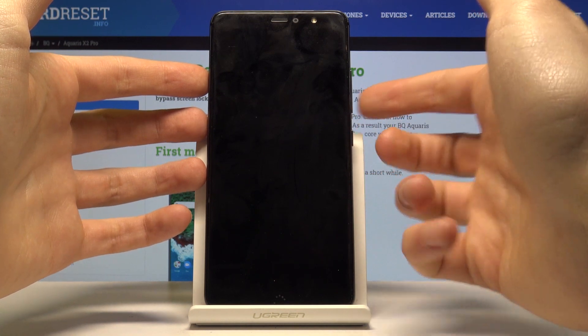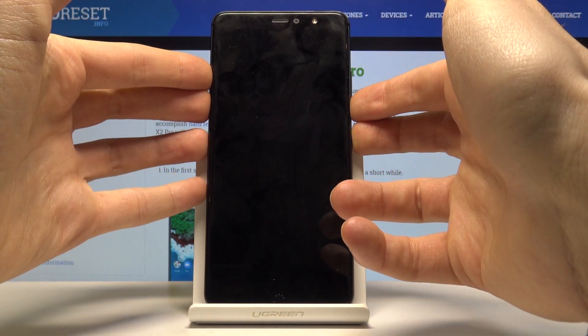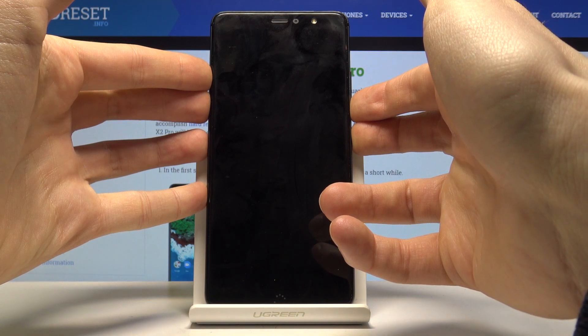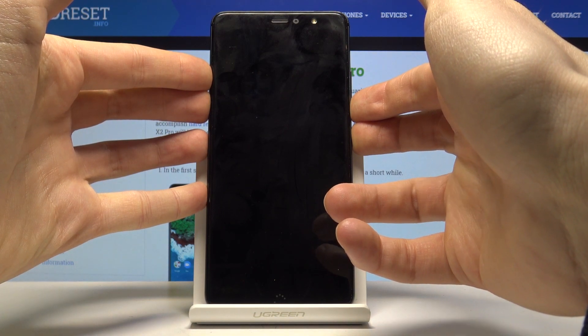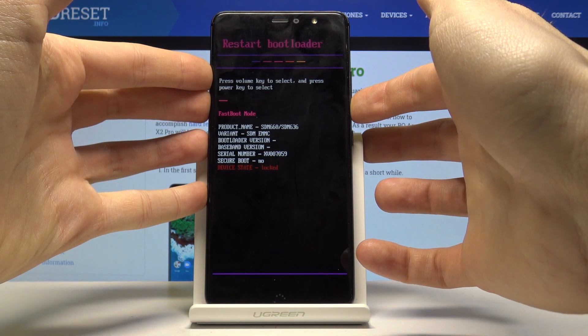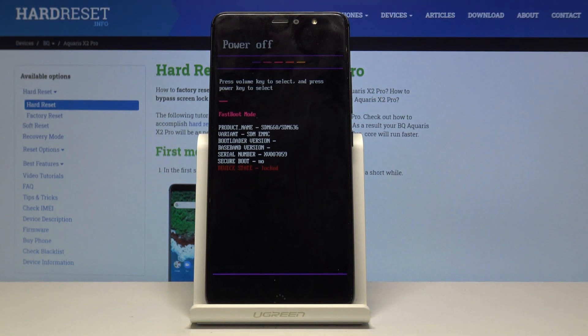key and volume down at the same time until the screen turns on. Then release the power key and keep holding volume down. You've now entered fastboot mode.